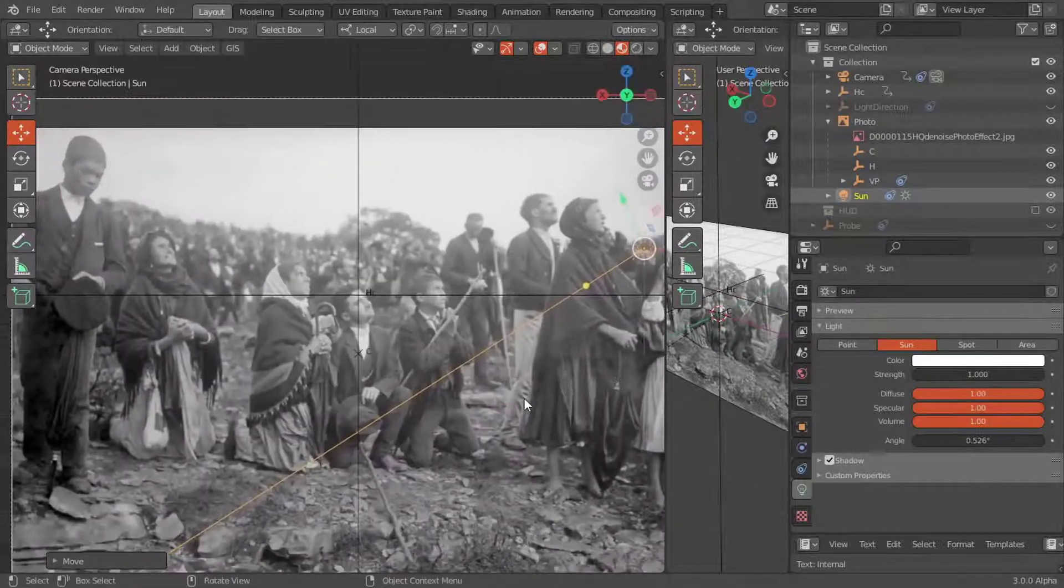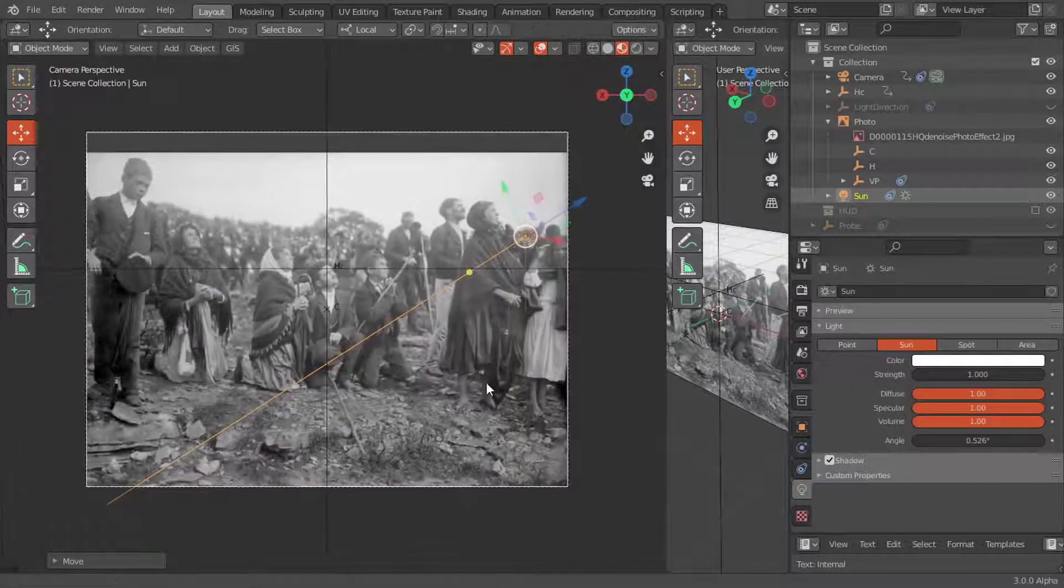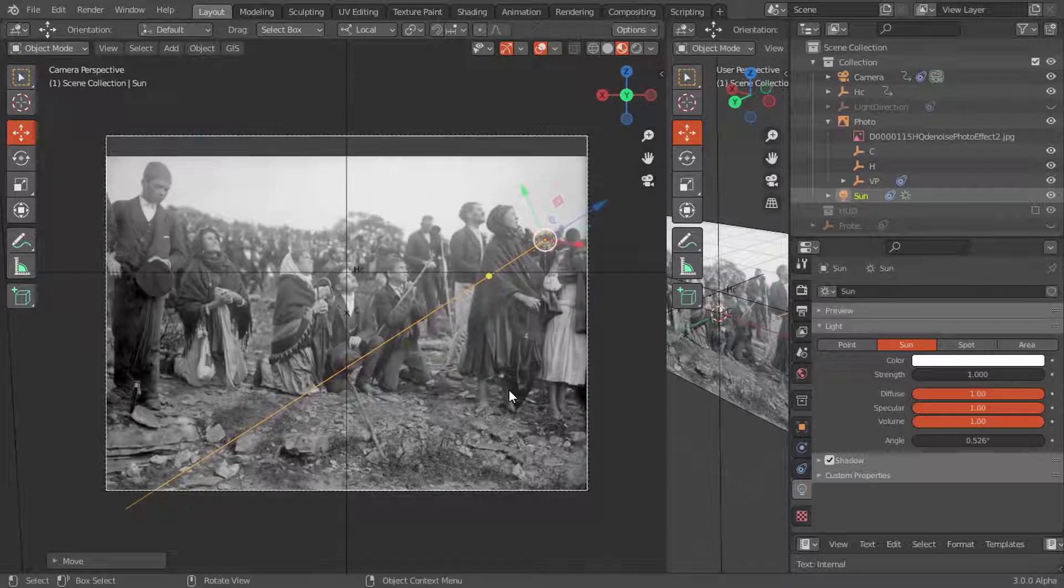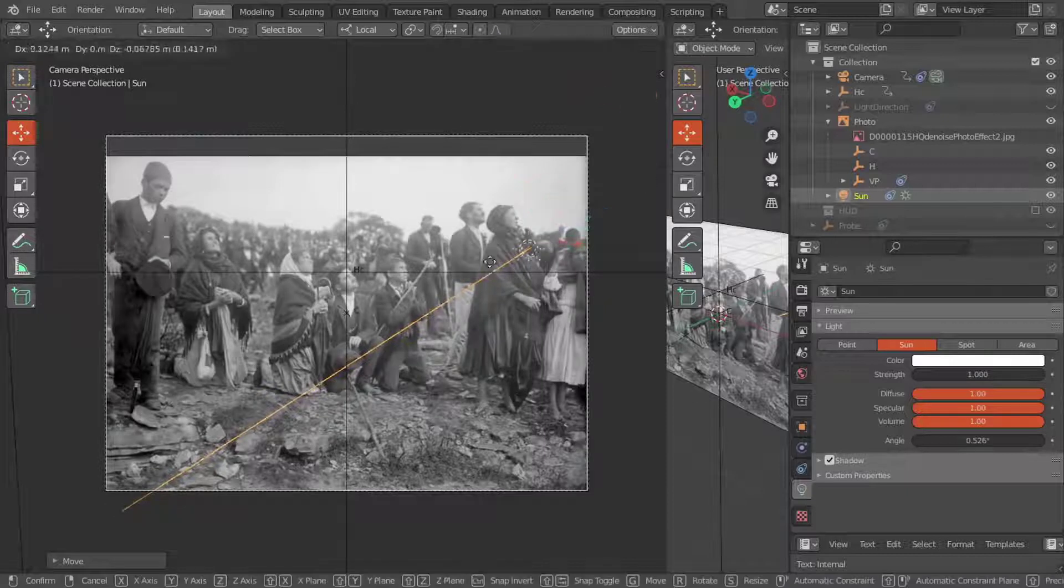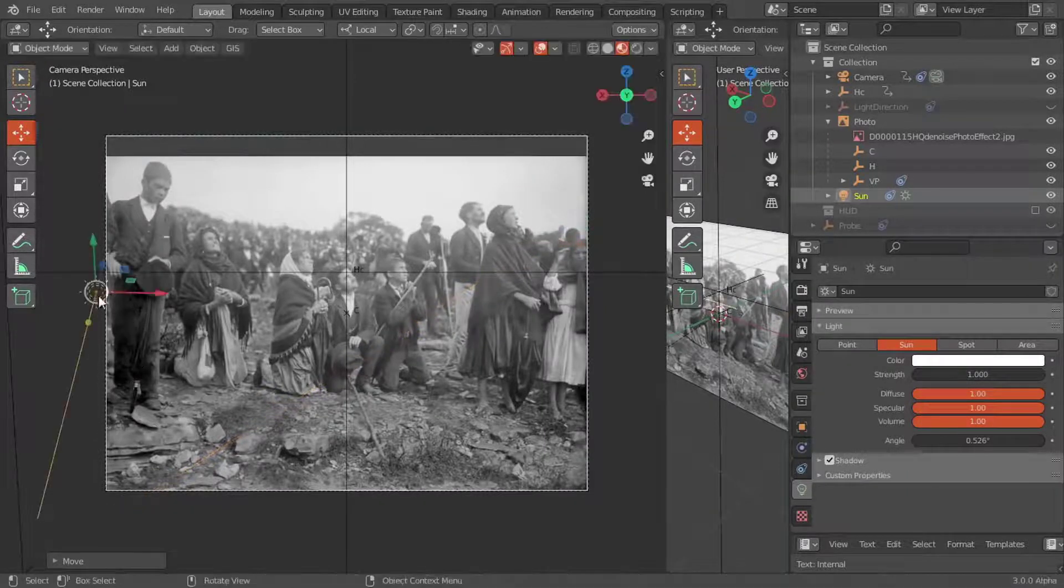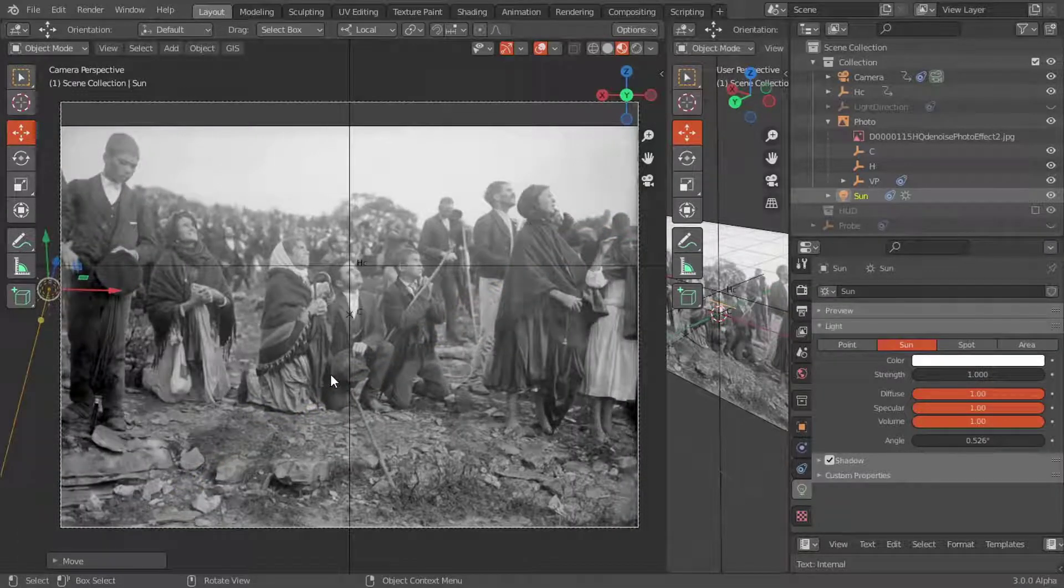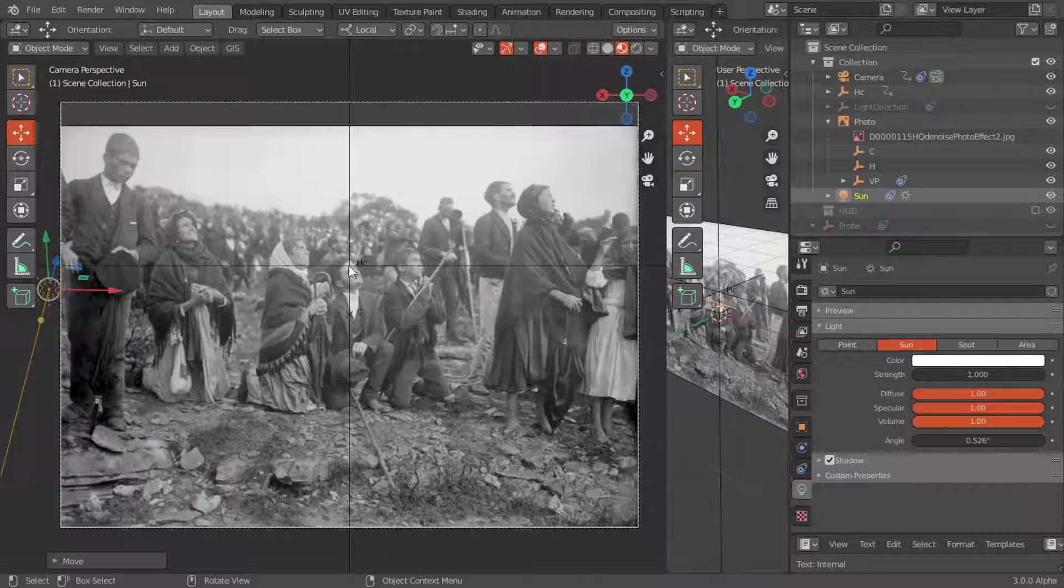Once the positions of HC, C, and VP are determined, we will be able to estimate the angular position of LSA as soon as we know the chosen focal length.